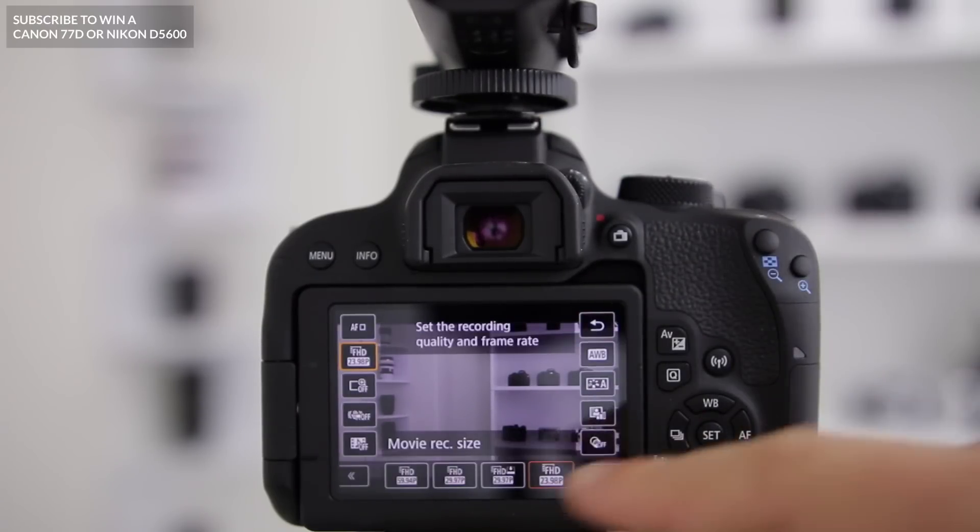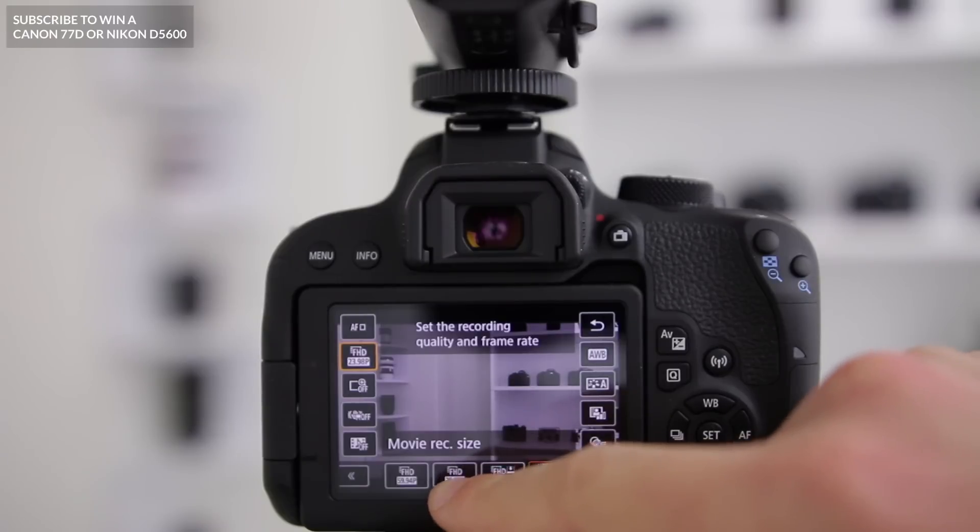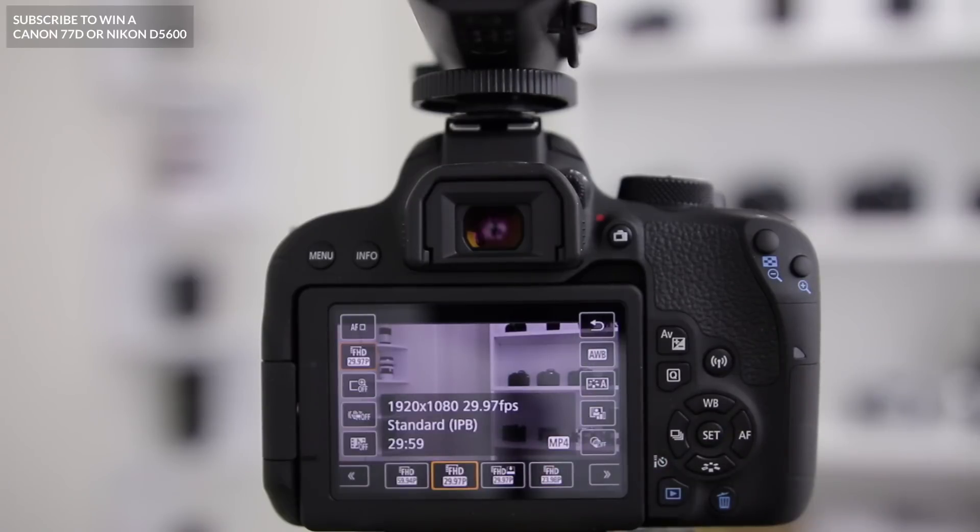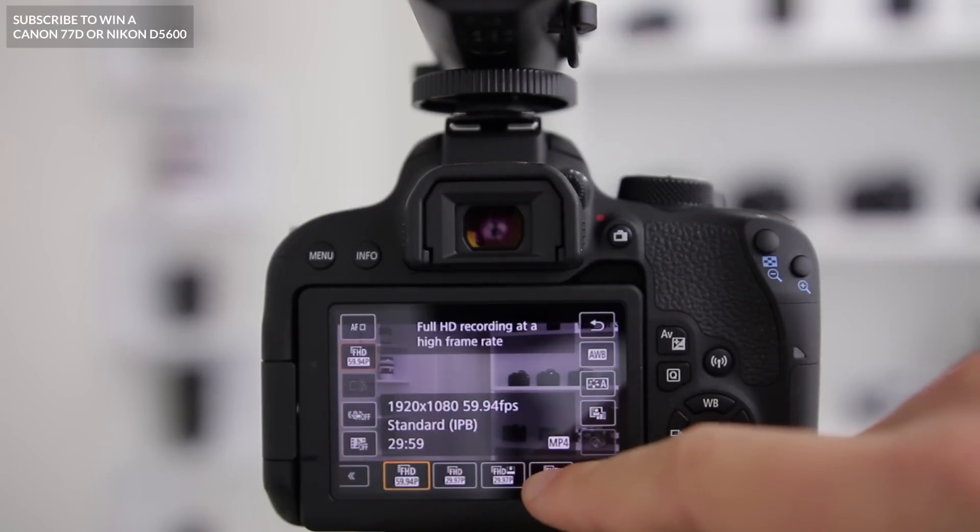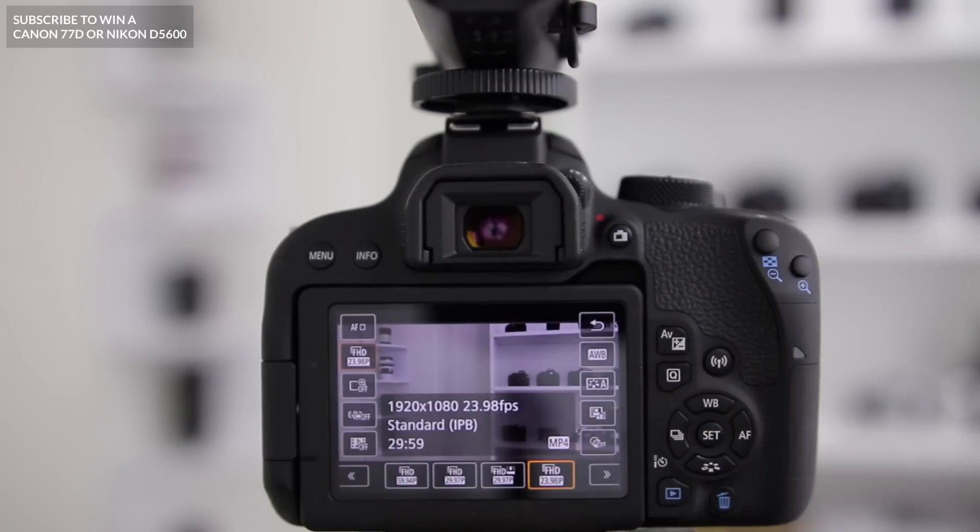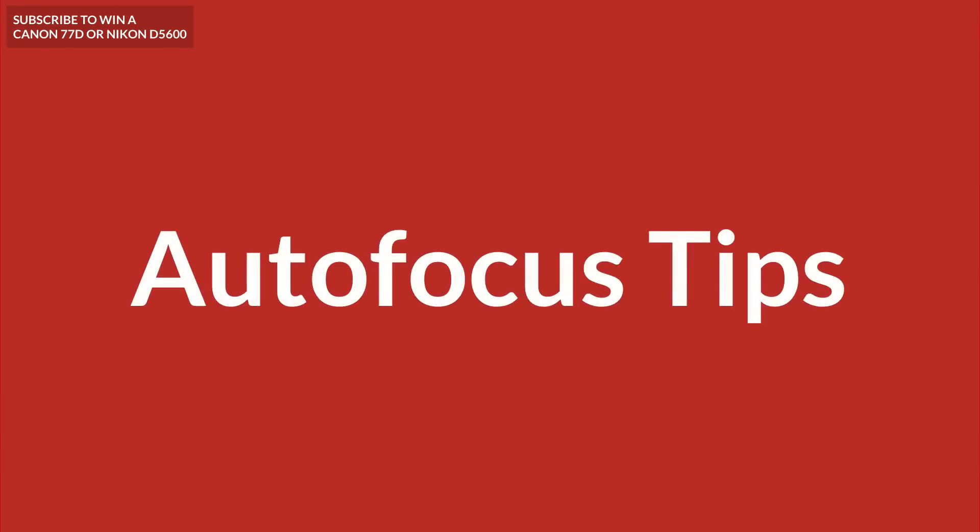Generally for YouTube, I shoot in 30 frames per second. But if you want to do slow-mo, go 60. If you want to have a really cinematic look, go 24.